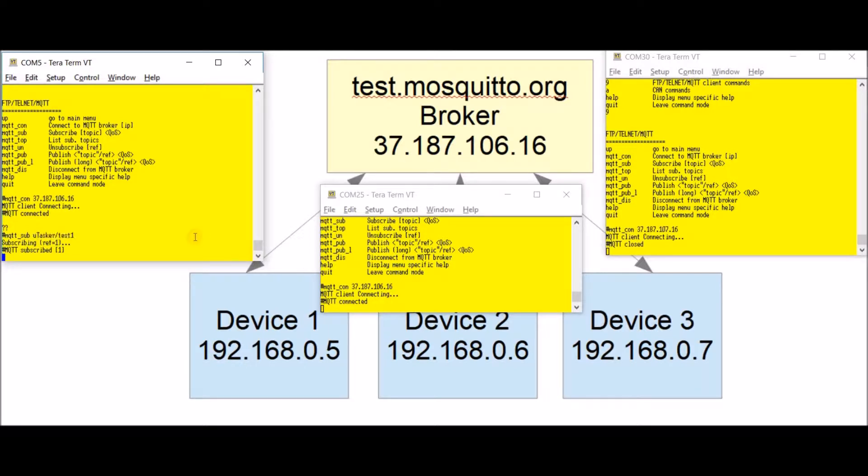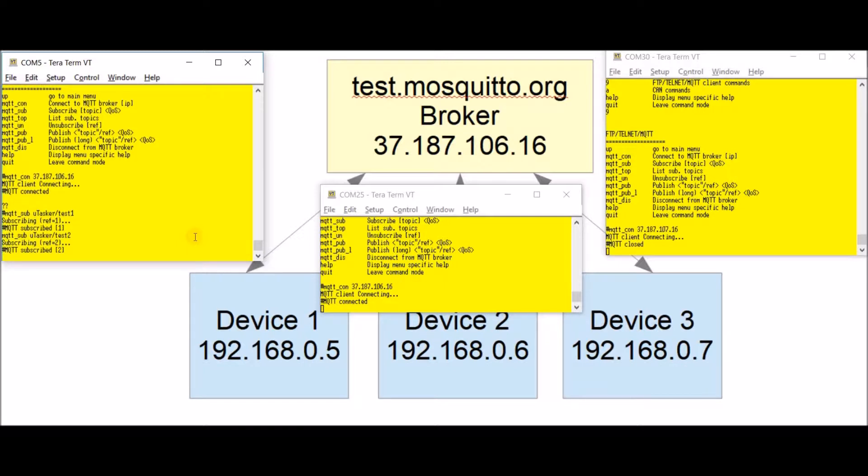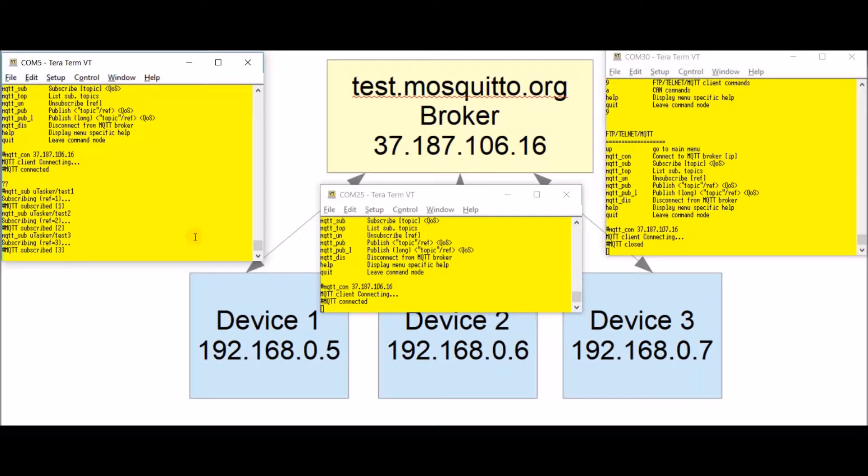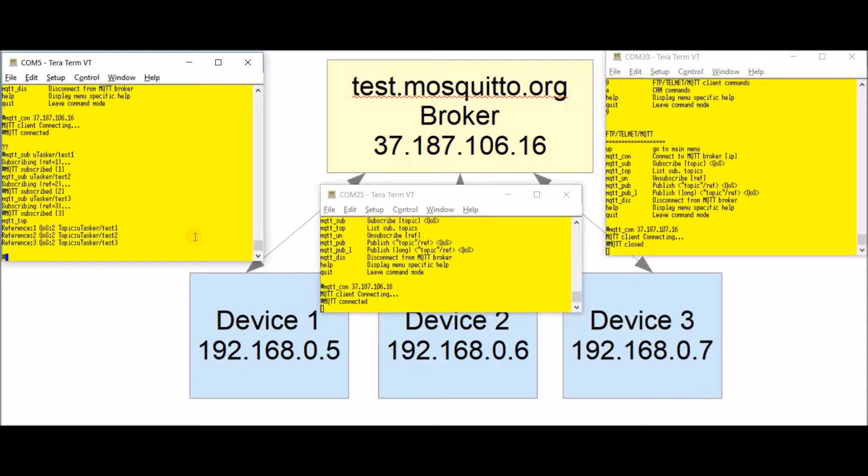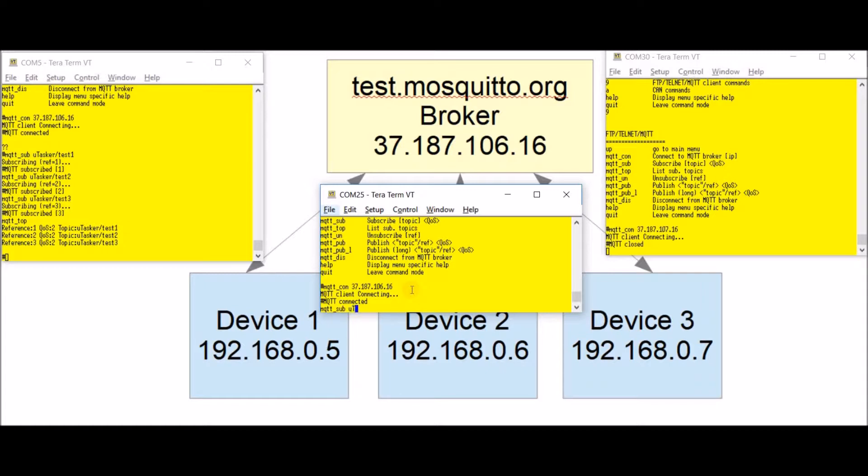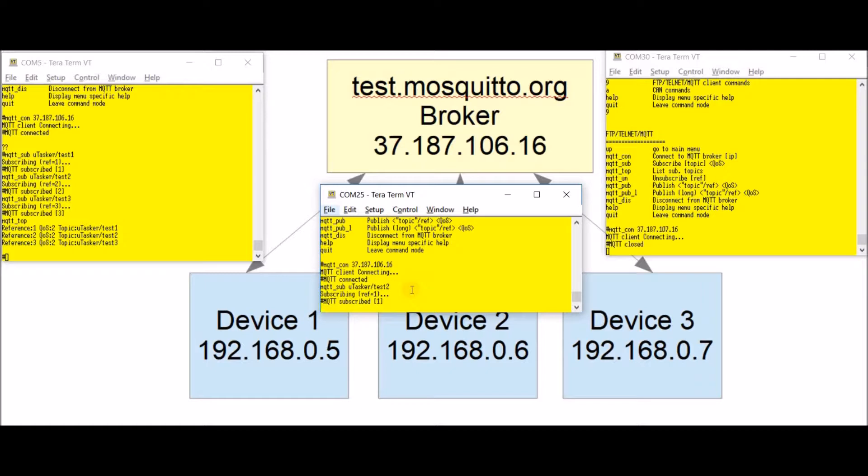I'm going to subscribe to another couple of topics as well. For example we're going to make a test two and a test three. Using the command MQTT top for topic I can get a quick overview of these.